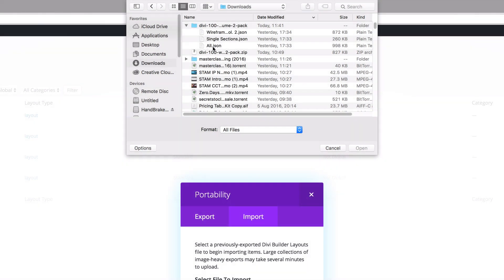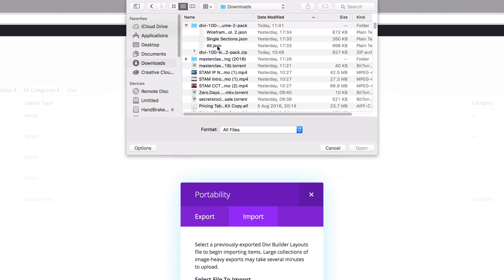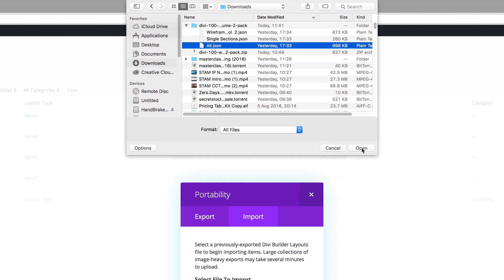So what I'm gonna do is I'm just gonna go ahead and install the all.json file because this includes the single sections and also the full page. So I'm gonna go ahead and click on that and click open.